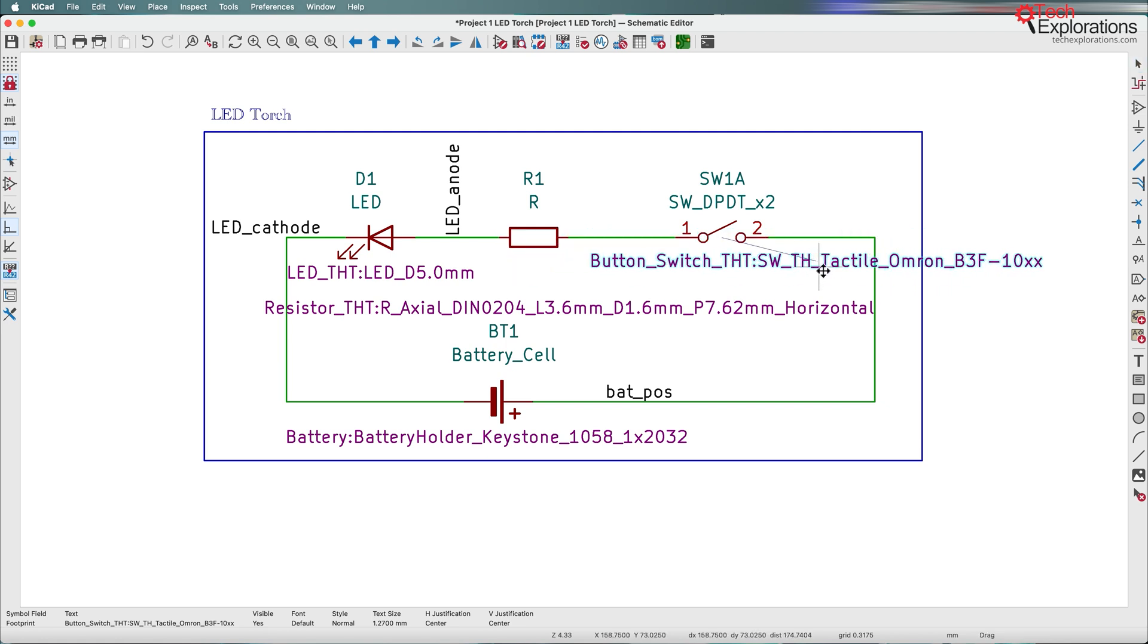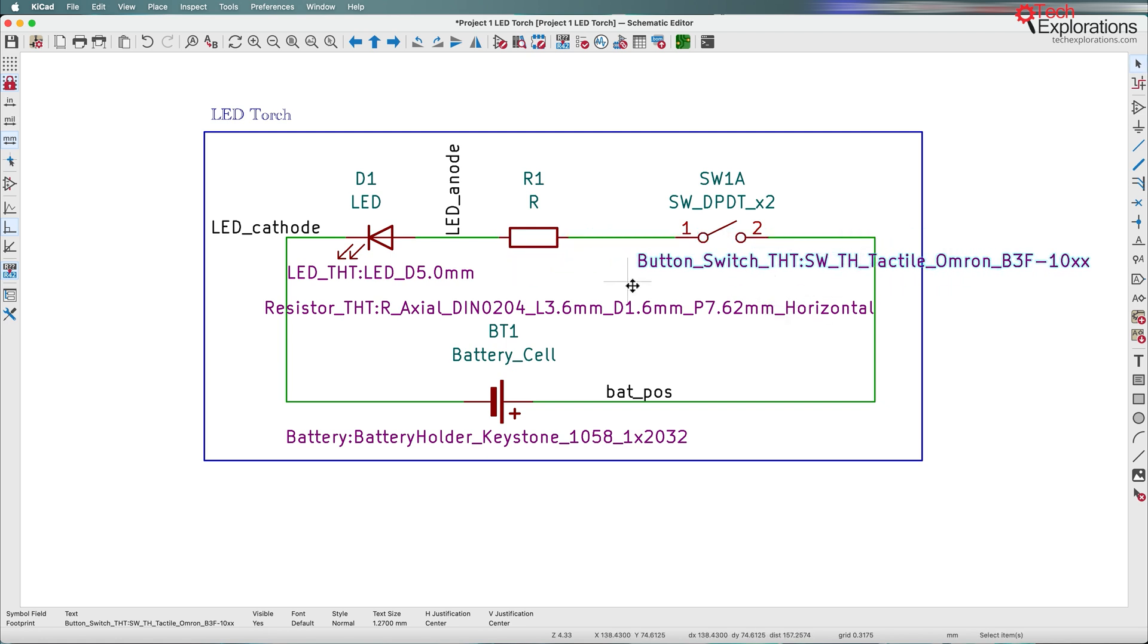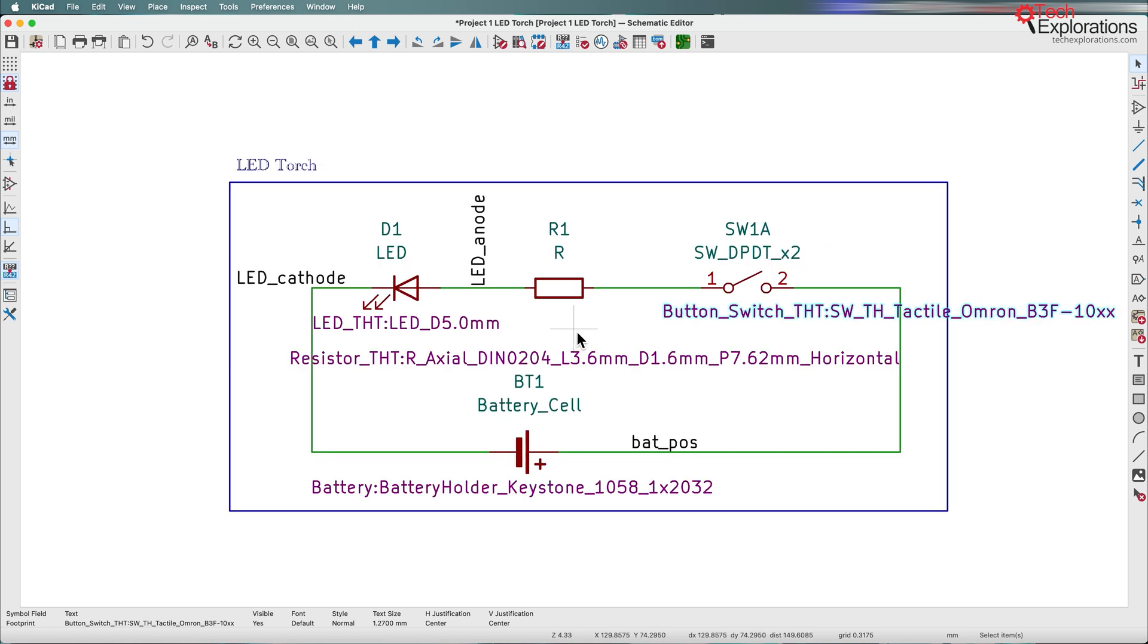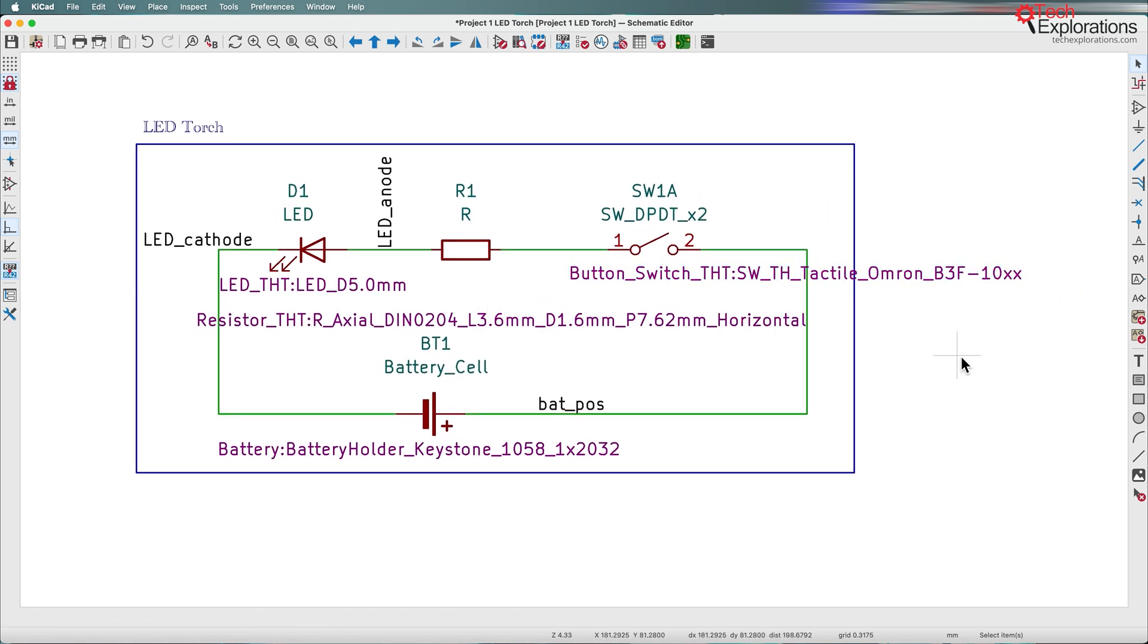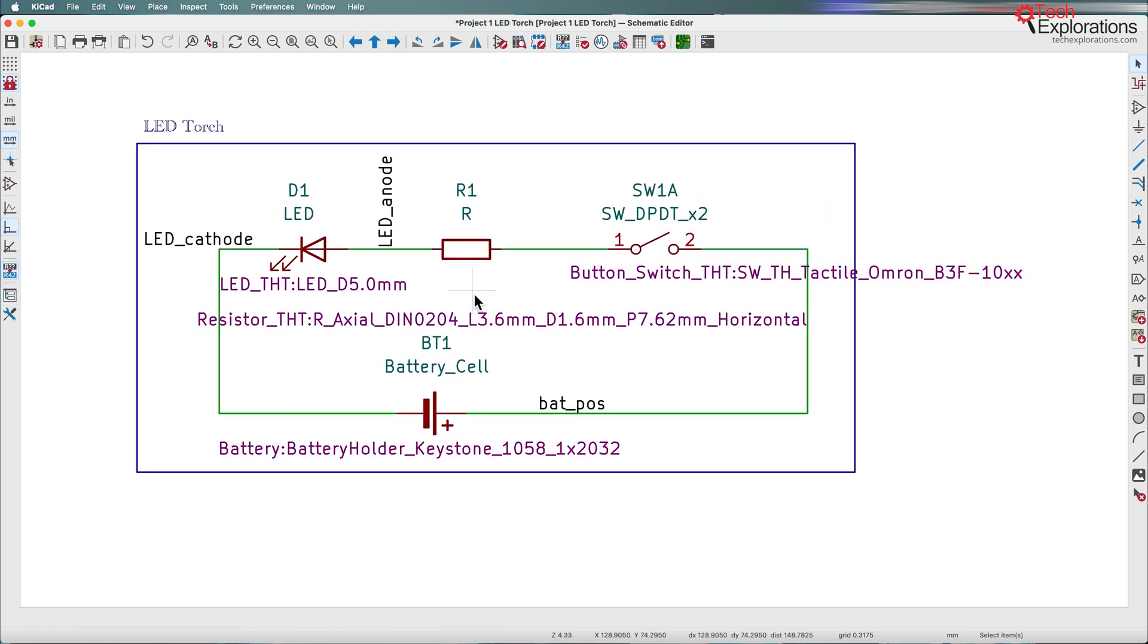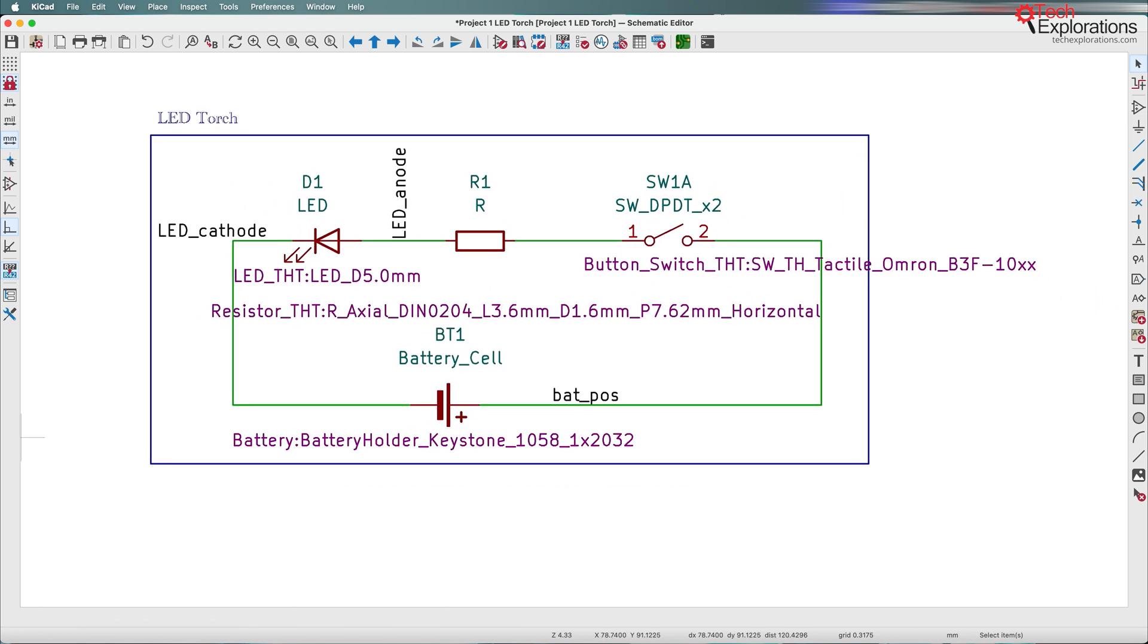Obviously now the schematic is pretty busy, so you may not want to go that far with so much information, but this is just an option that you have.